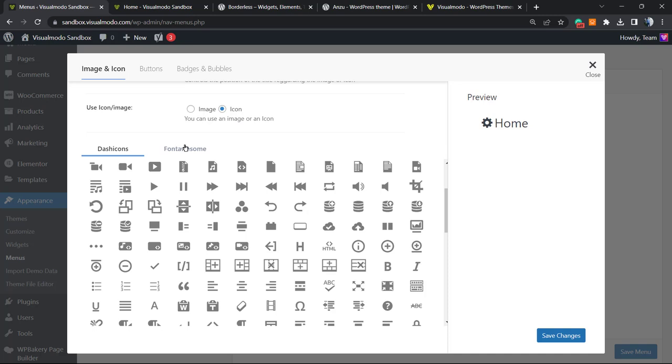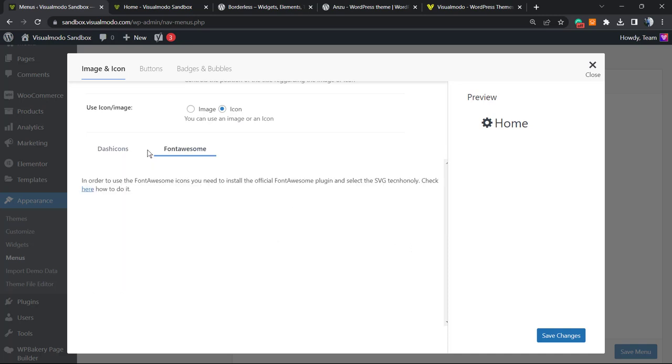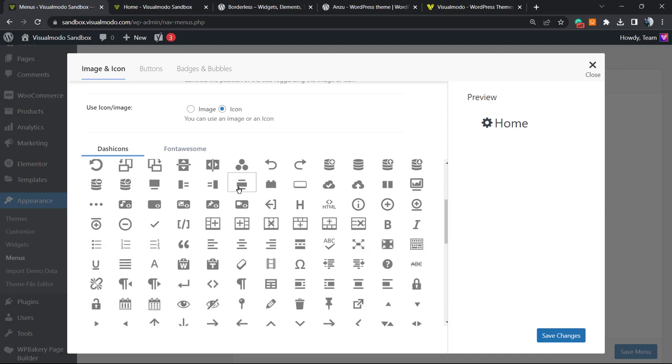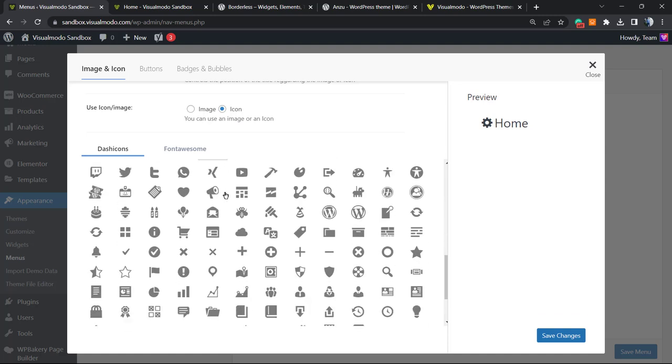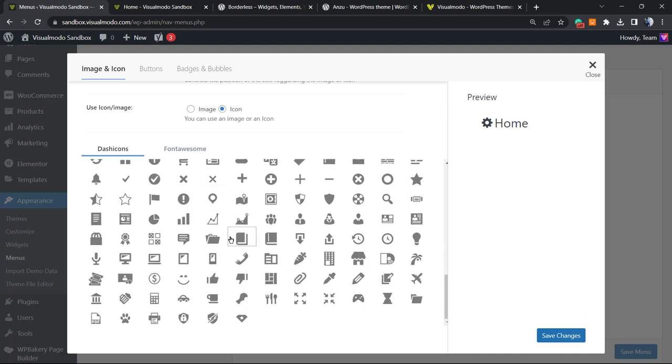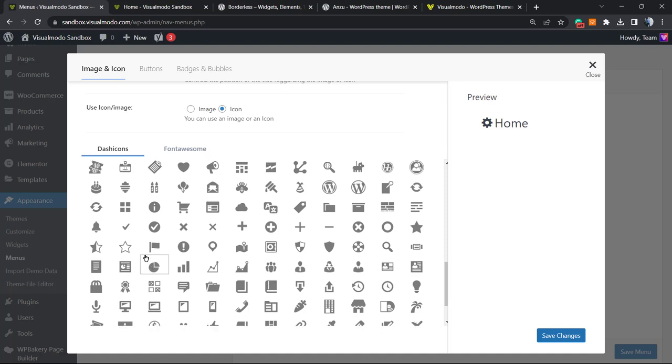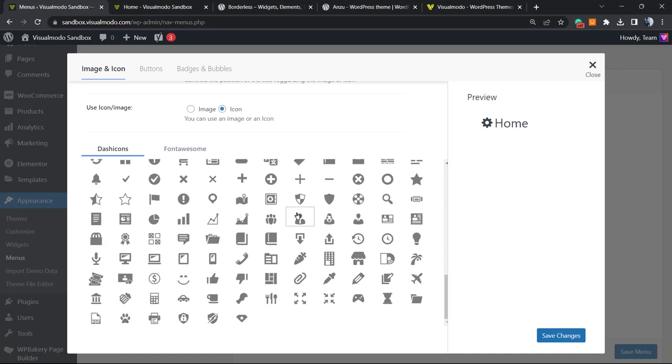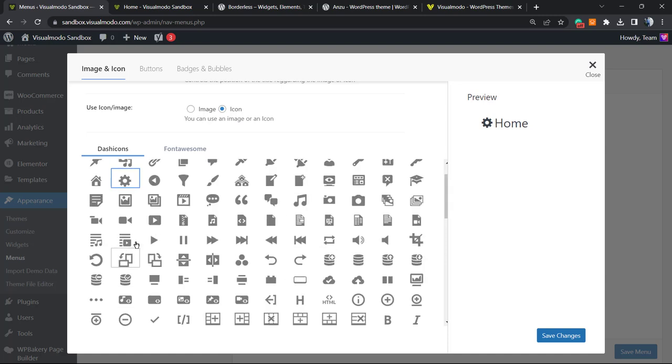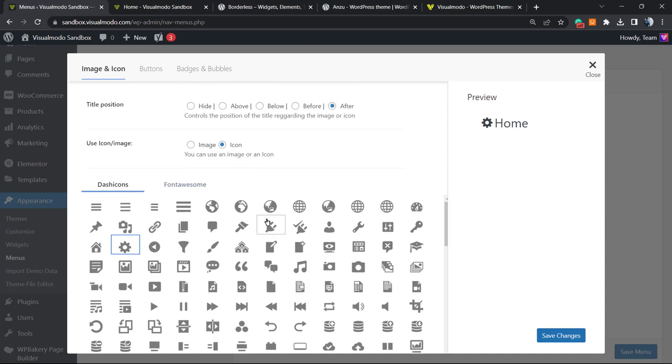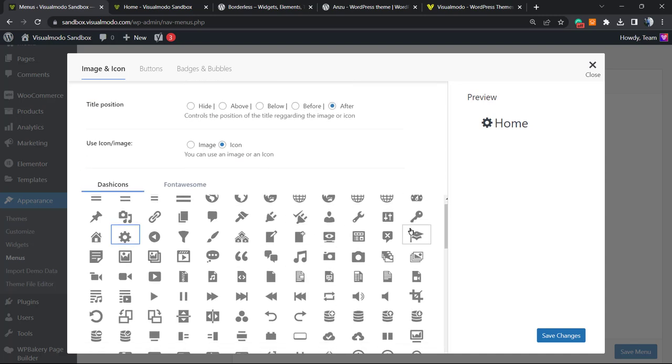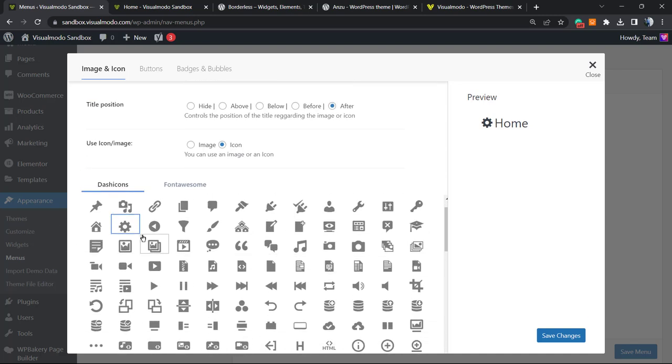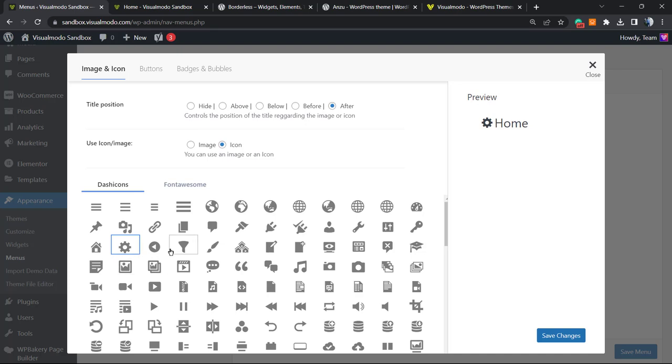We have the Dash Icons and the Font Awesome, but to use Font Awesome icons, we must install another plugin, so let's leave that to another tutorial. Let me find an icon that reflects my home page, that has some relation to your home page, maybe a house icon or a home icon. As you can see, there are a lot of icons right here, so you can choose from.